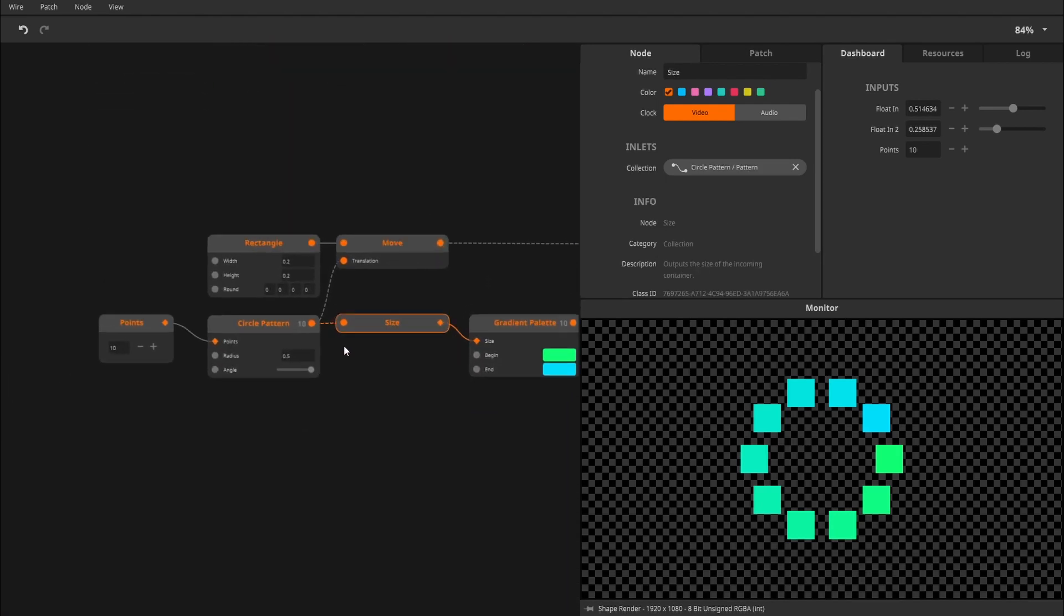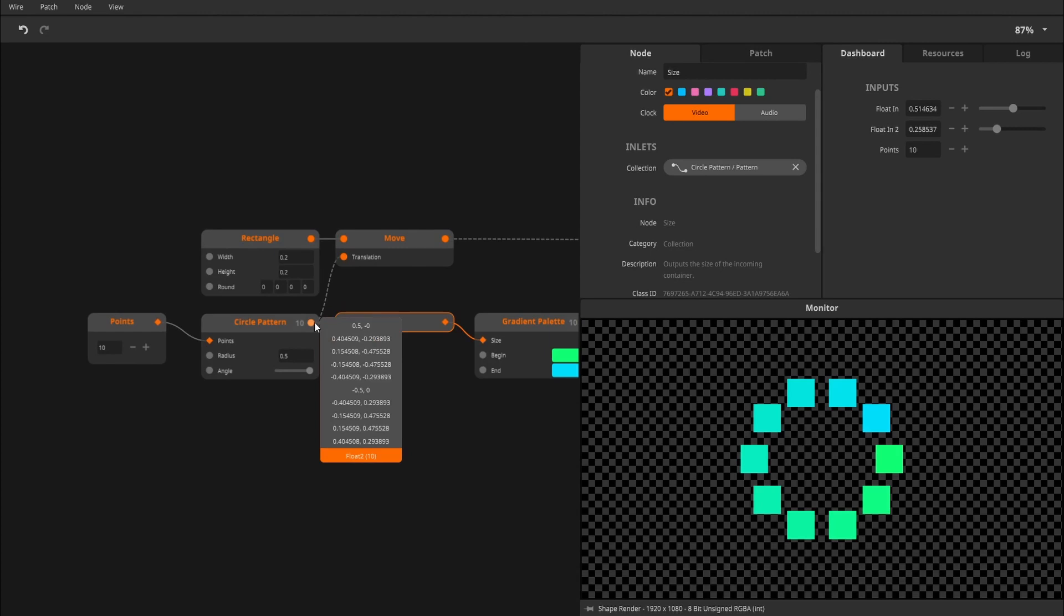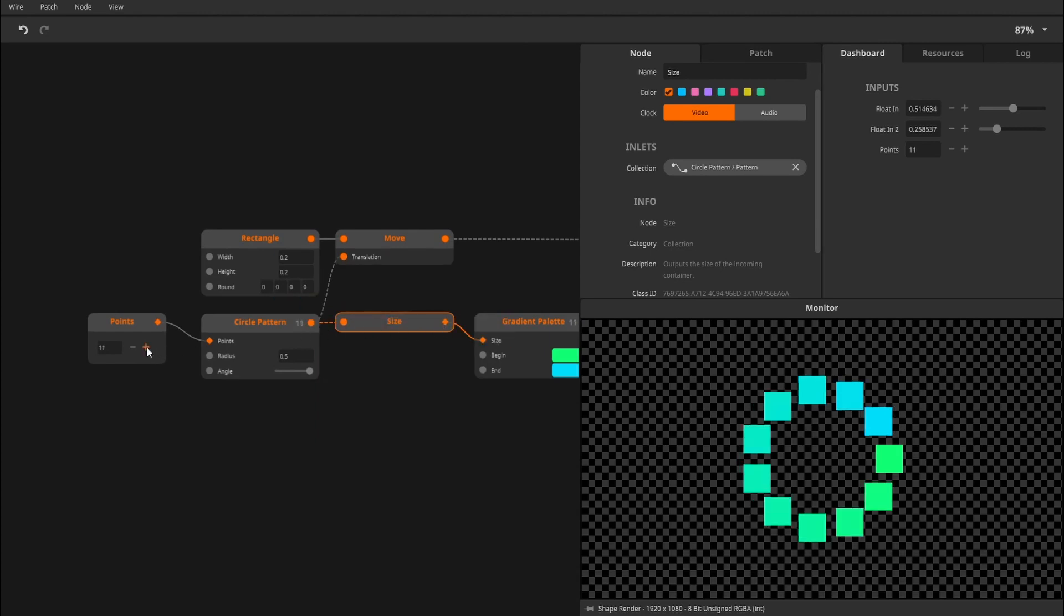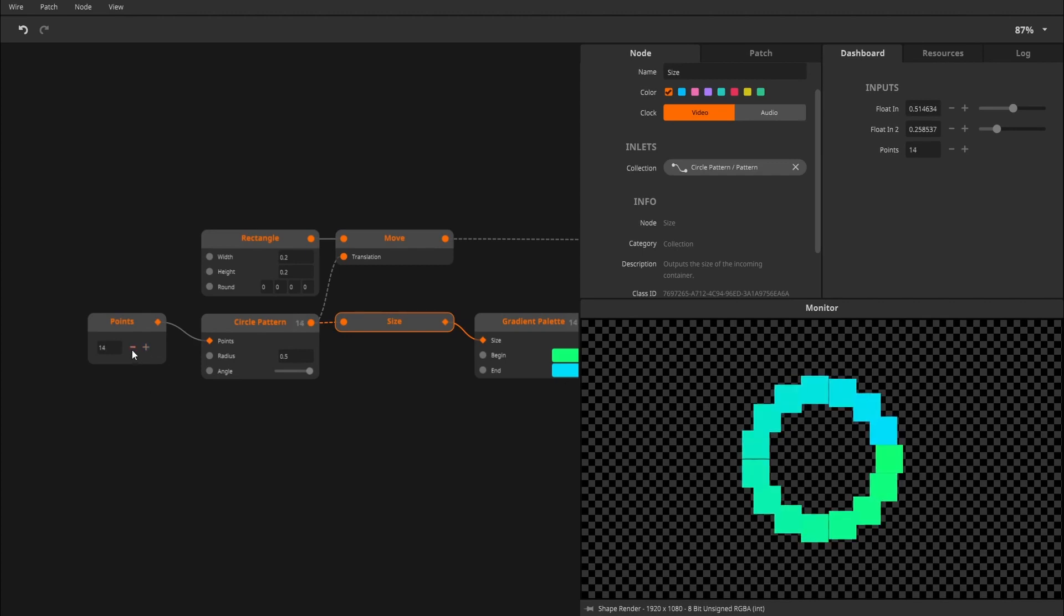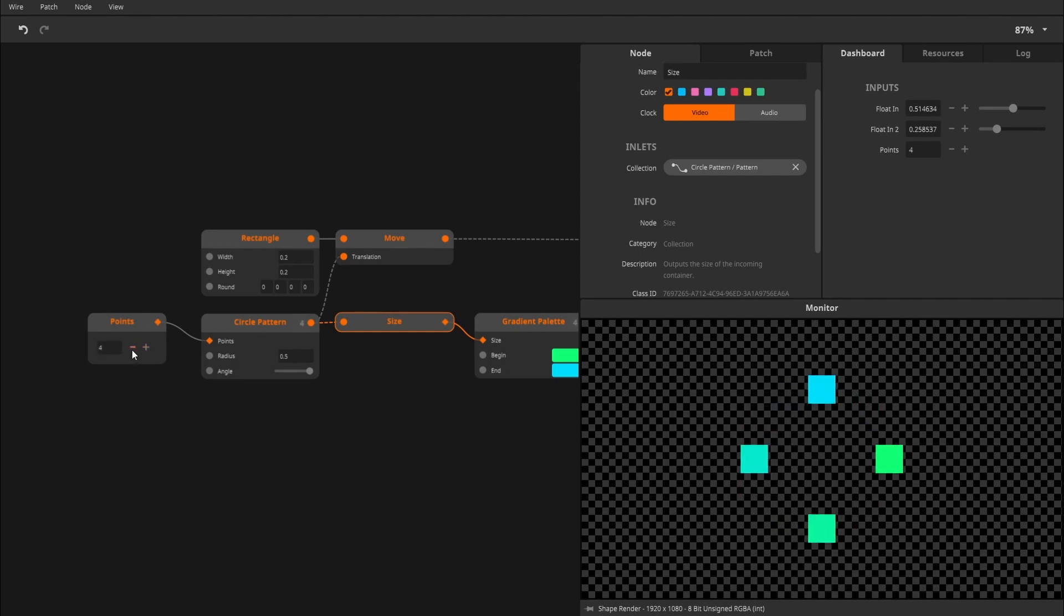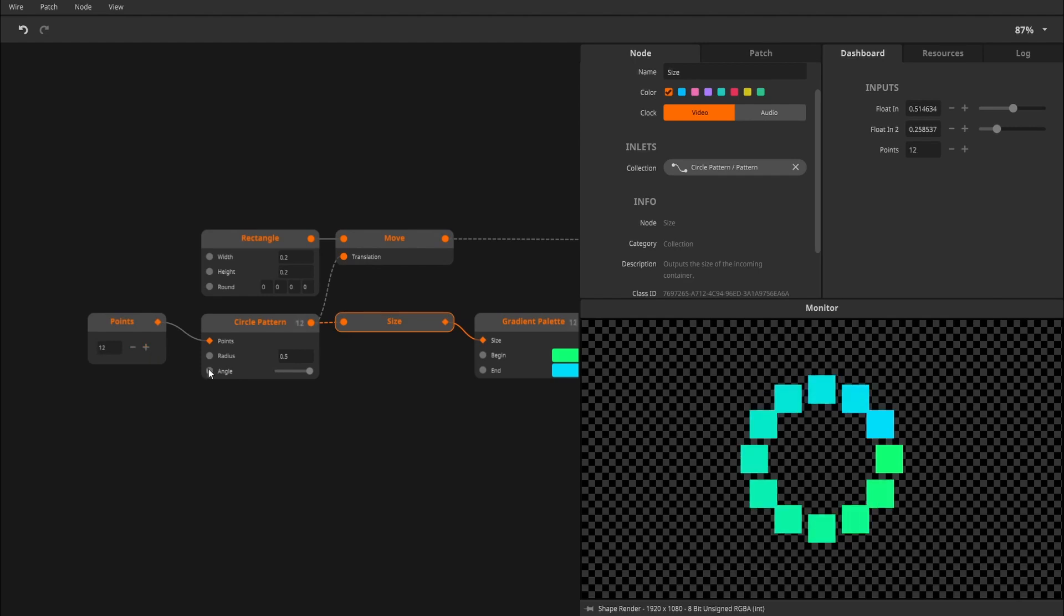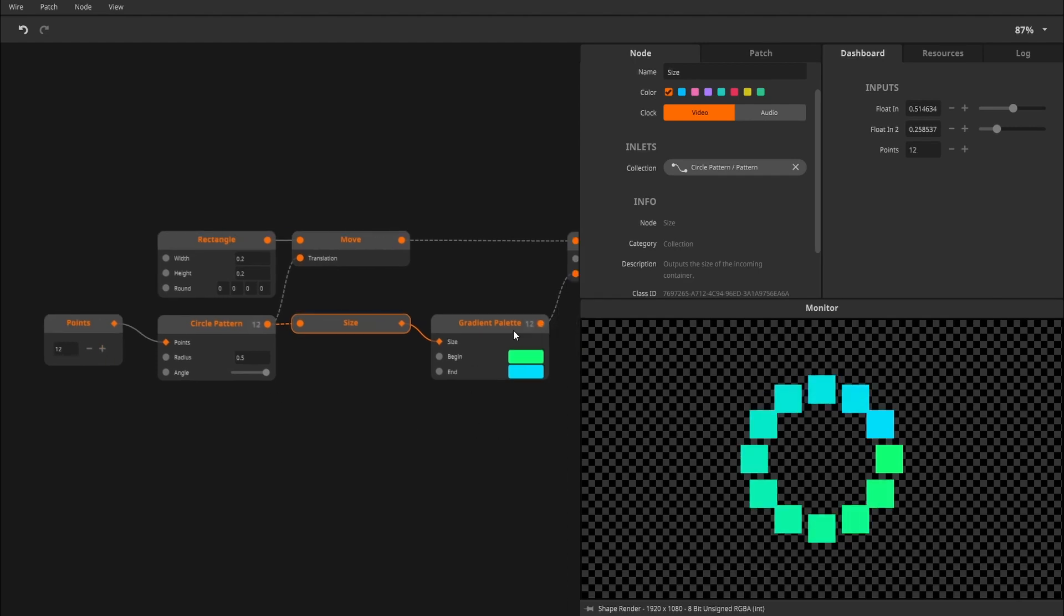The Size node will take the size of a collection and hand it to you as an attribute. This can be handy to update other size-like parameters down the line. For example, increasing the size of this circle pattern will update the size of this gradient palette node.